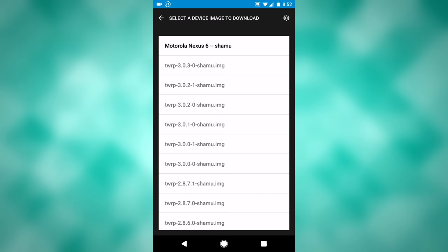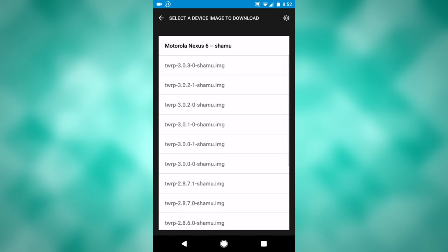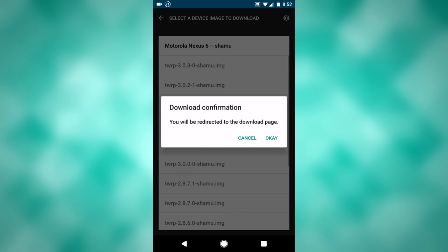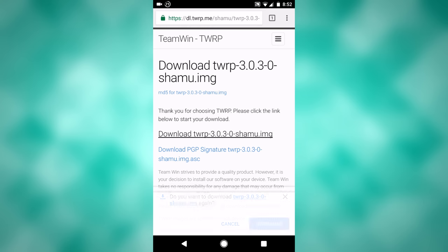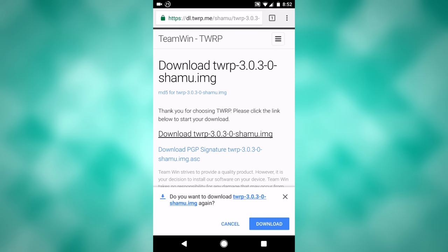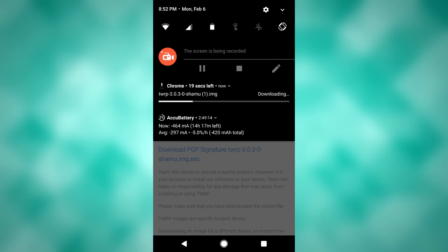From there you can select what version of TWRP you want to download. You usually want to go with the newest version, so that's what I will click right there. It gives you that, click OK, and it'll direct you to the download page where you can simply download it to your phone. So click download.